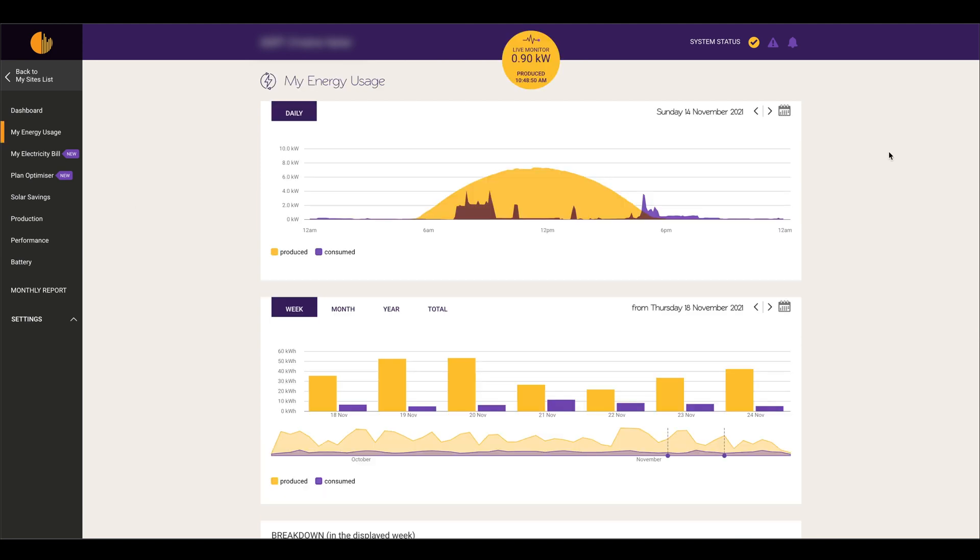So that's the basics of Solar Analytics. You can always refer to this if you want to know how your system is performing, how many kilowatts you're producing, and how much you're consuming on a daily, weekly, and monthly basis. Thanks for watching.